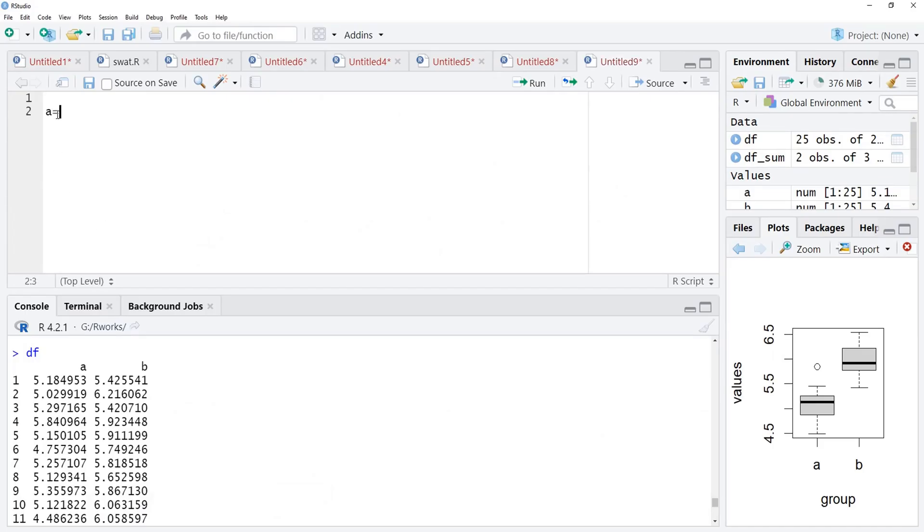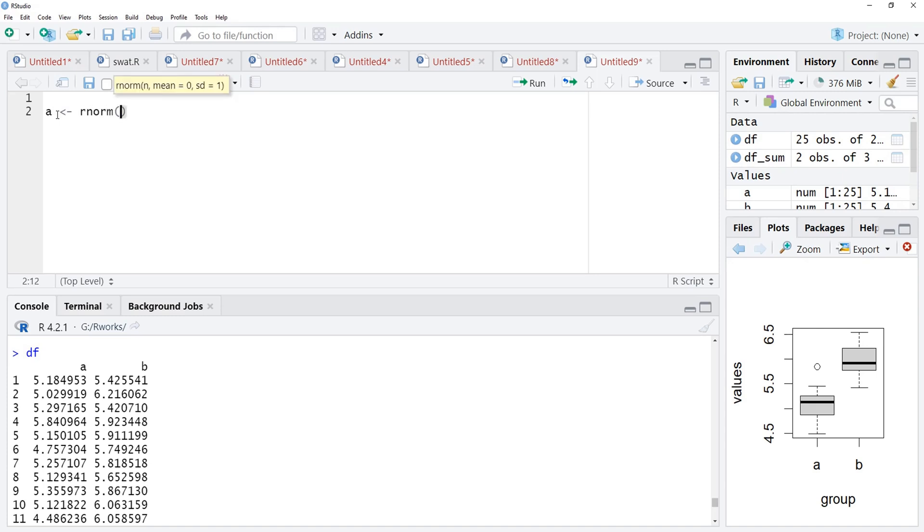A will be the first level in our categorical variable. For that, I will use rnorm to get randomly selected normally distributed numbers, 25 numbers I want, with mean 5 and standard deviation equal to 0.3.